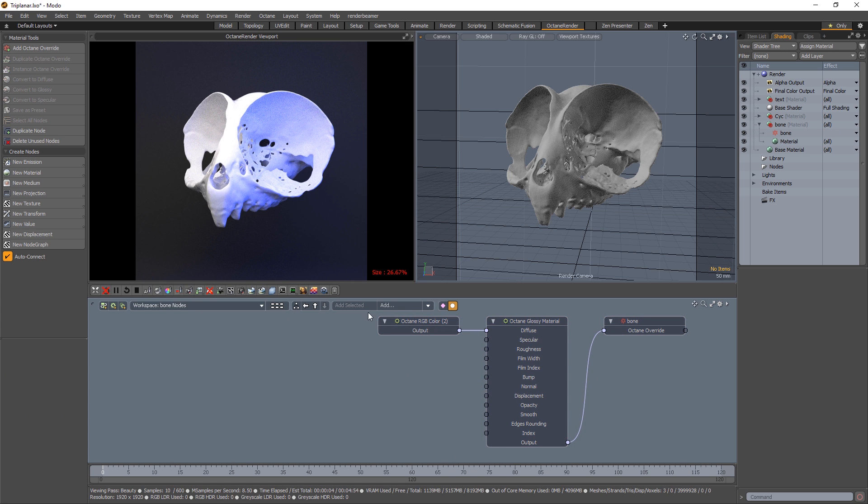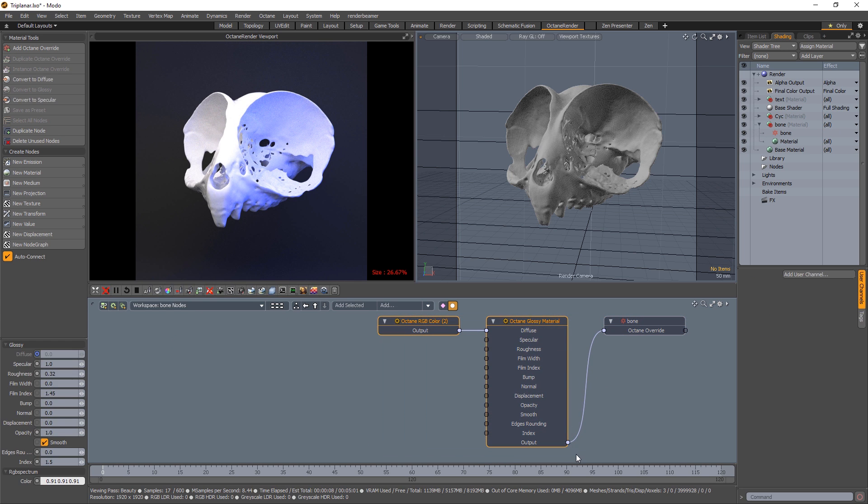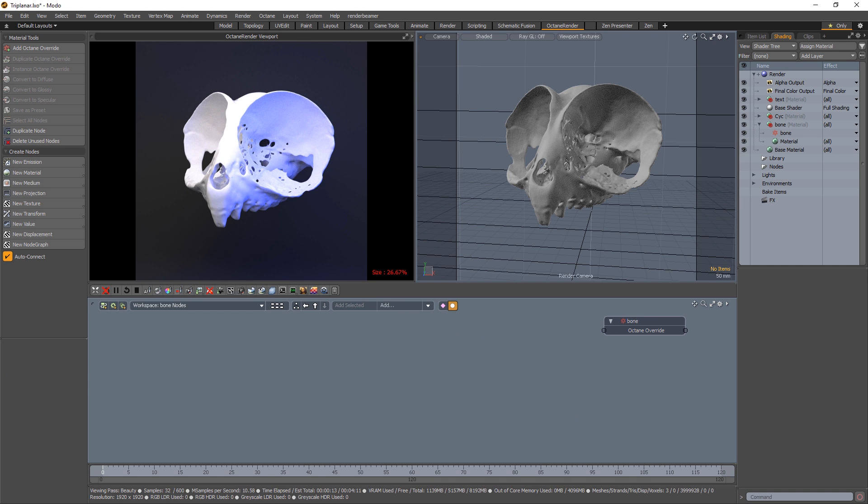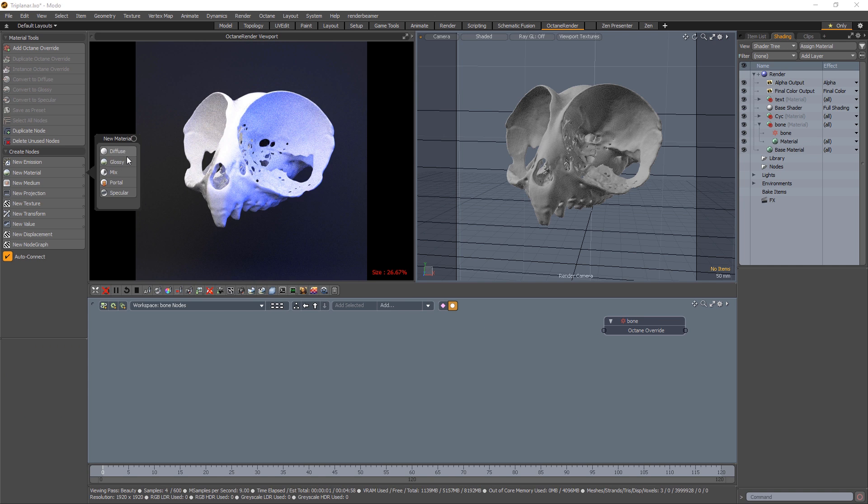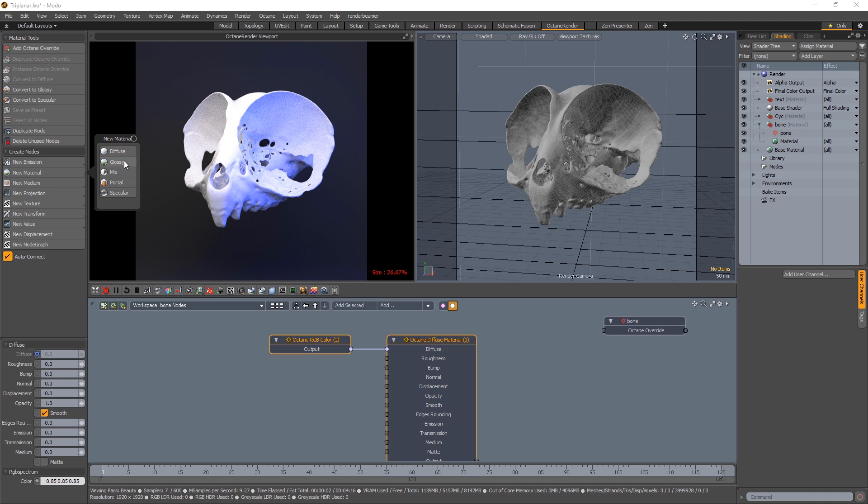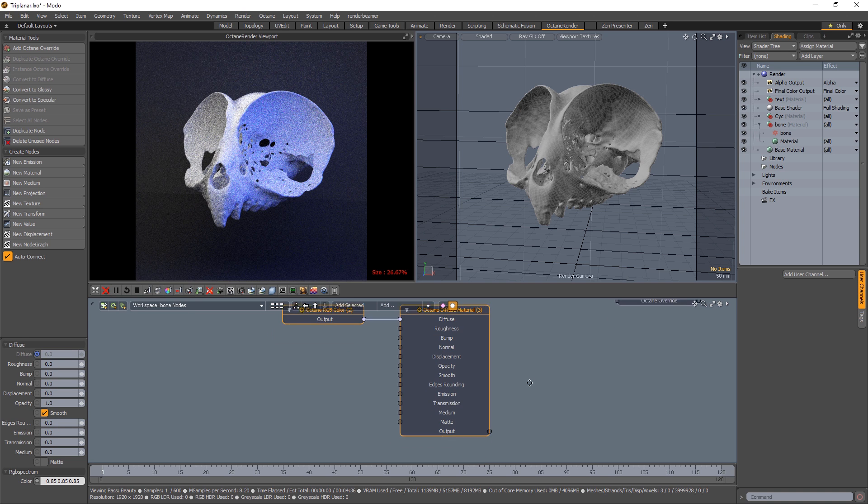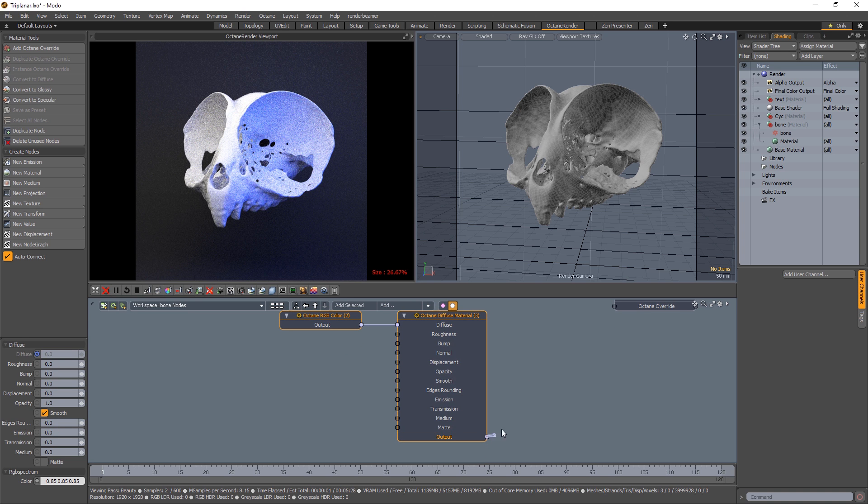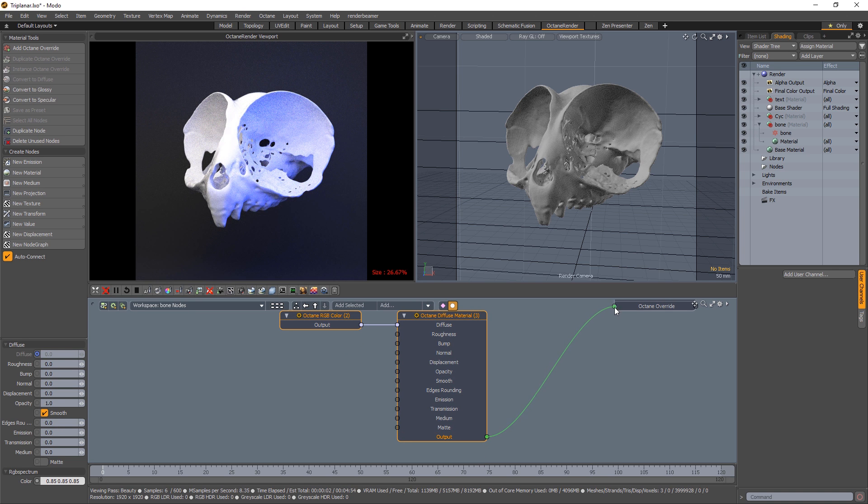And we're going to add a bunch of stuff here, but first I'm just going to delete this glossy material. Don't need it, don't want it. Instead, I'll add a diffuse material, and I'll plug that in like so.